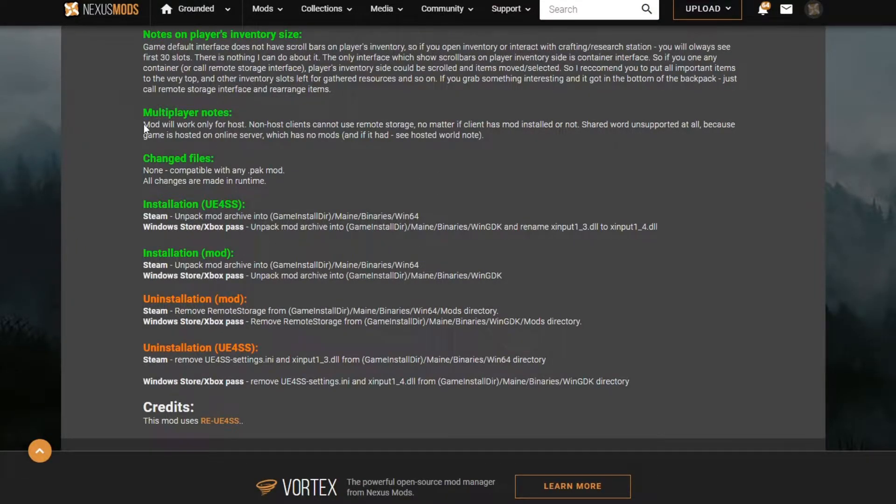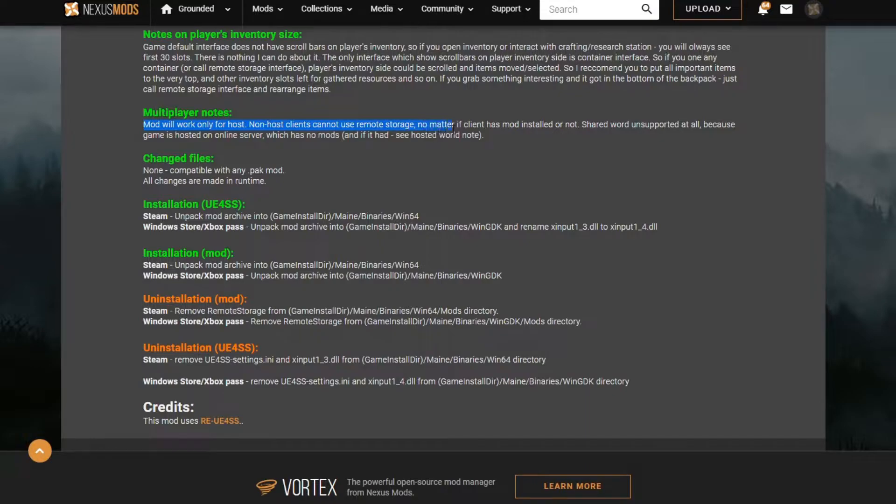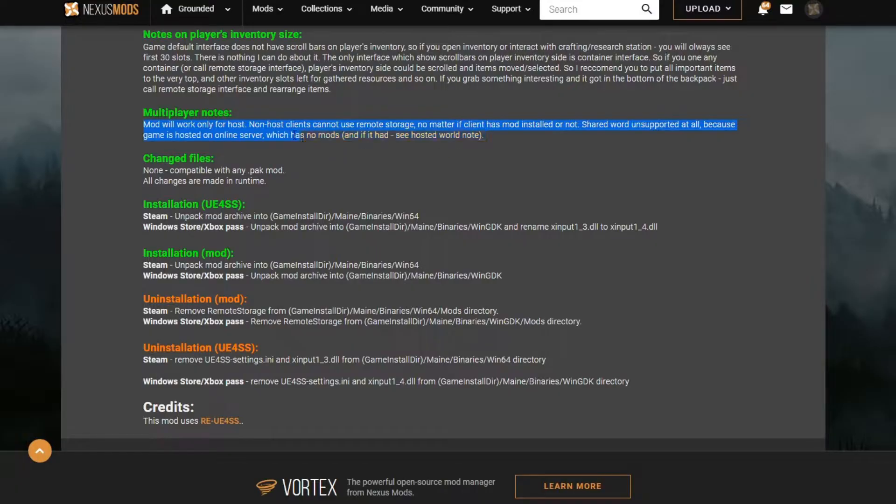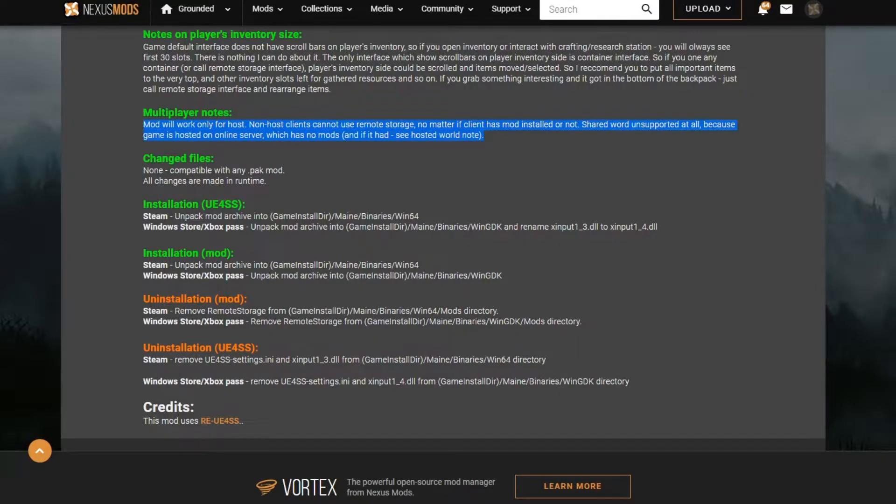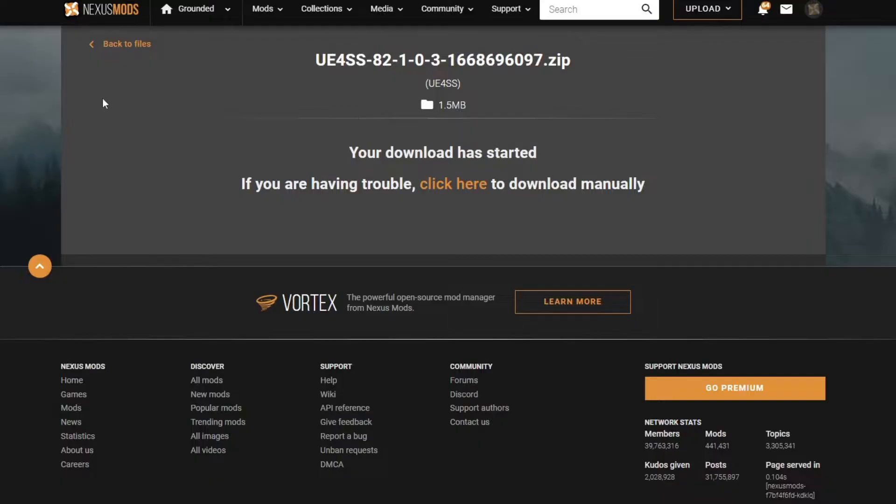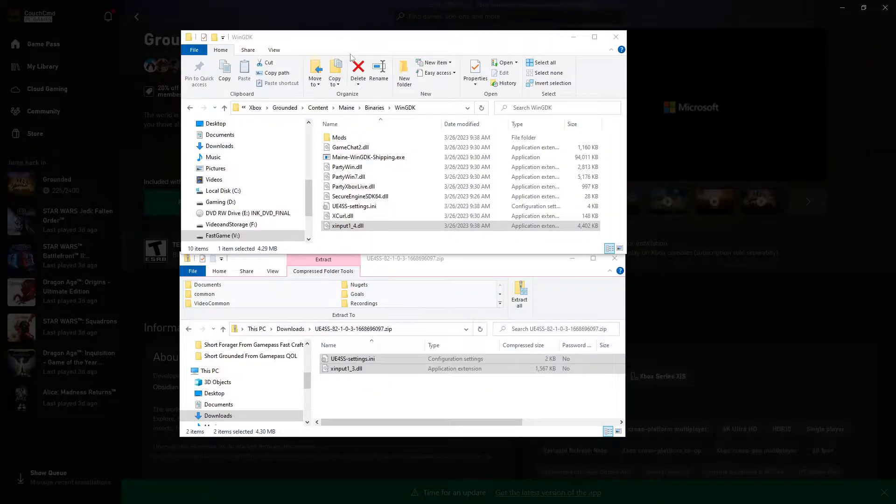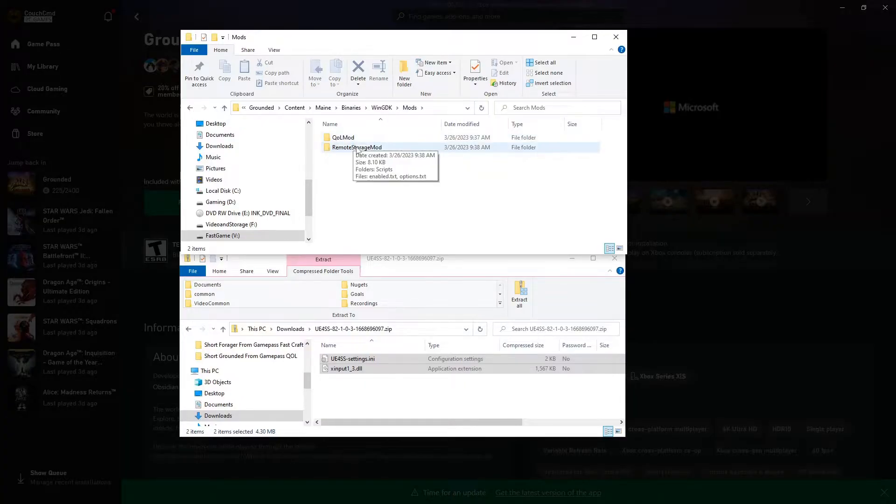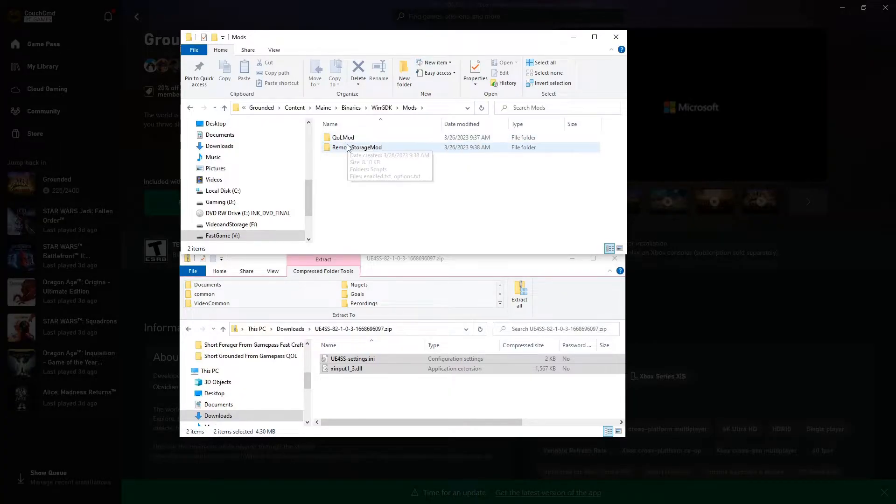If you get lost or need more instructions, they have installation notes out on all these. Also they answer the question of mods will only work for the host, not the clients. Clients cannot use Remote Storage no matter if the client has the mod installed or not. So they actually cover the whole will these work for multiplayer - normally the answer is no.